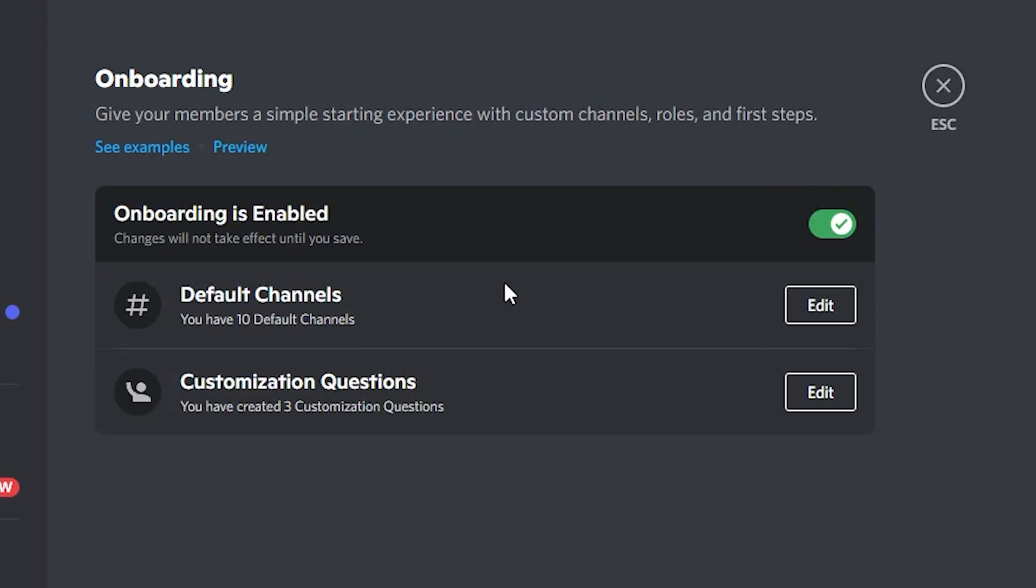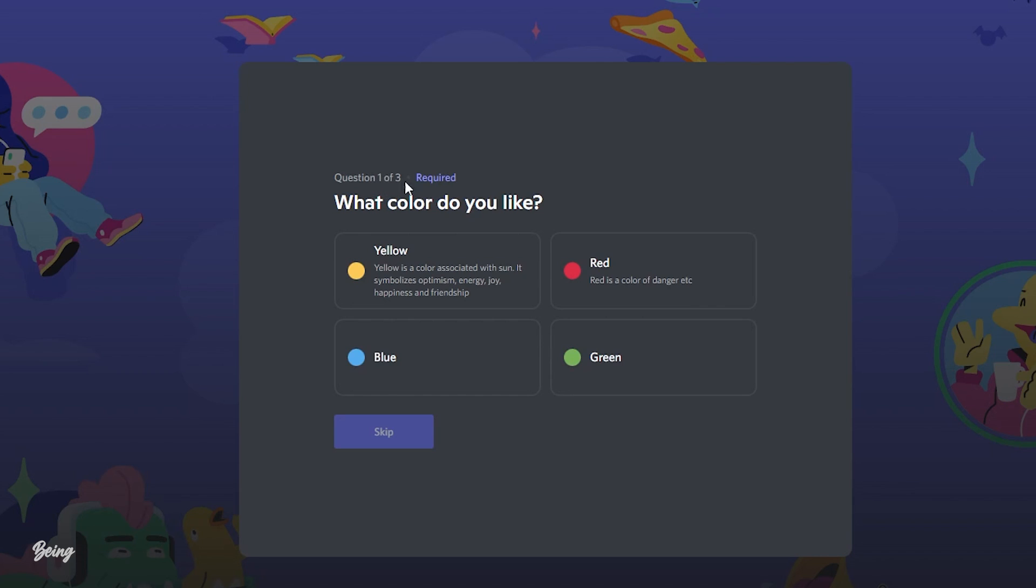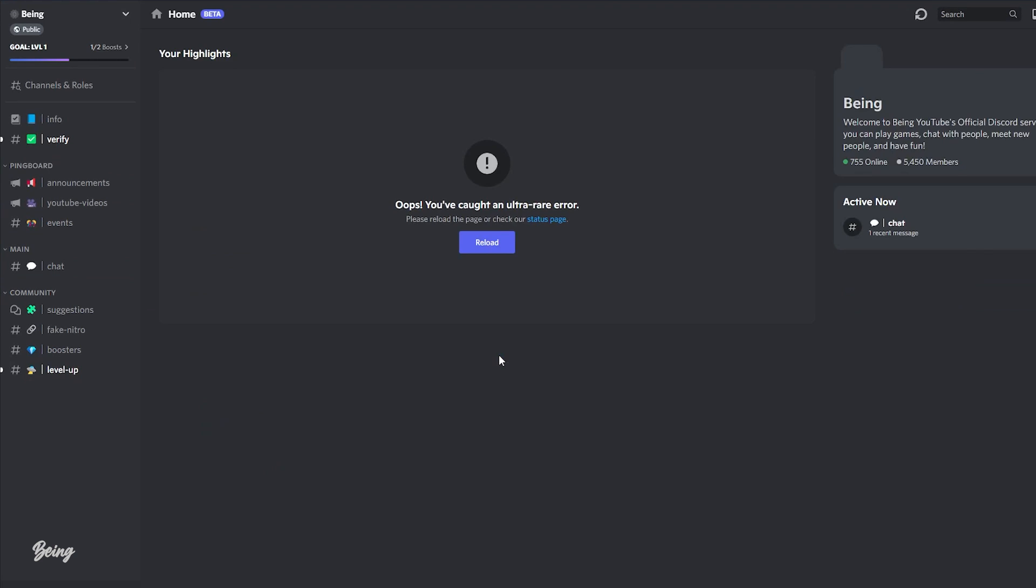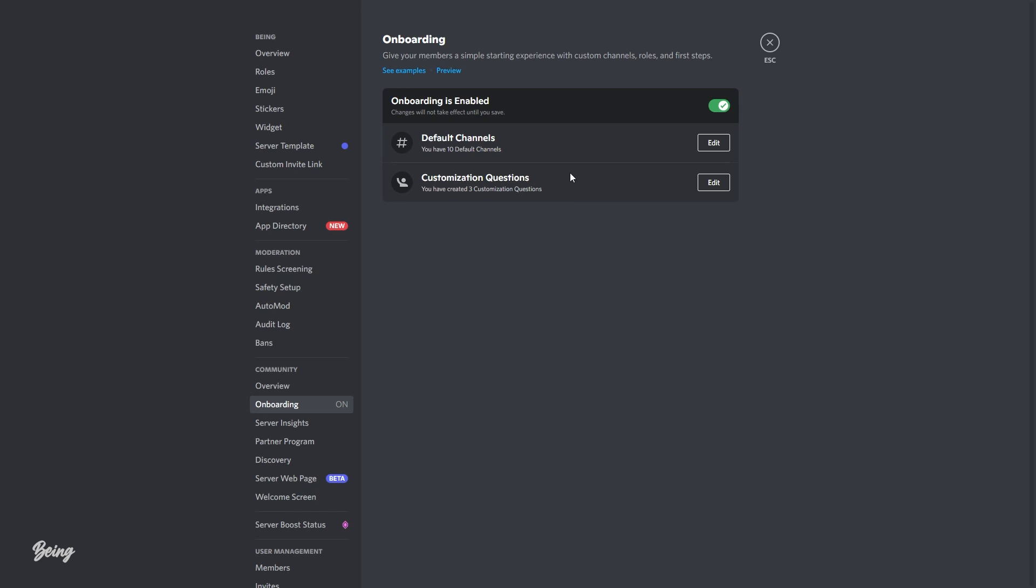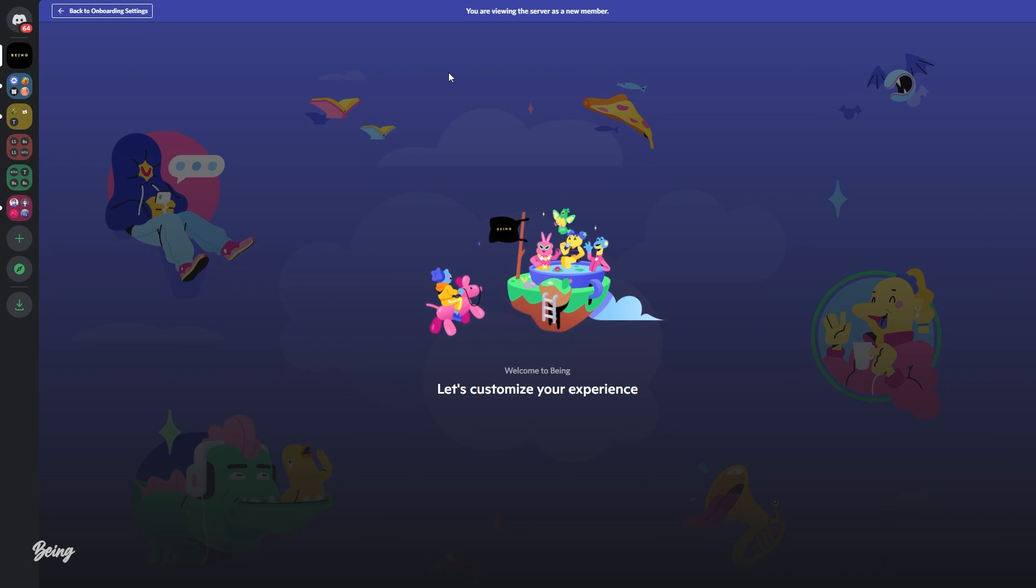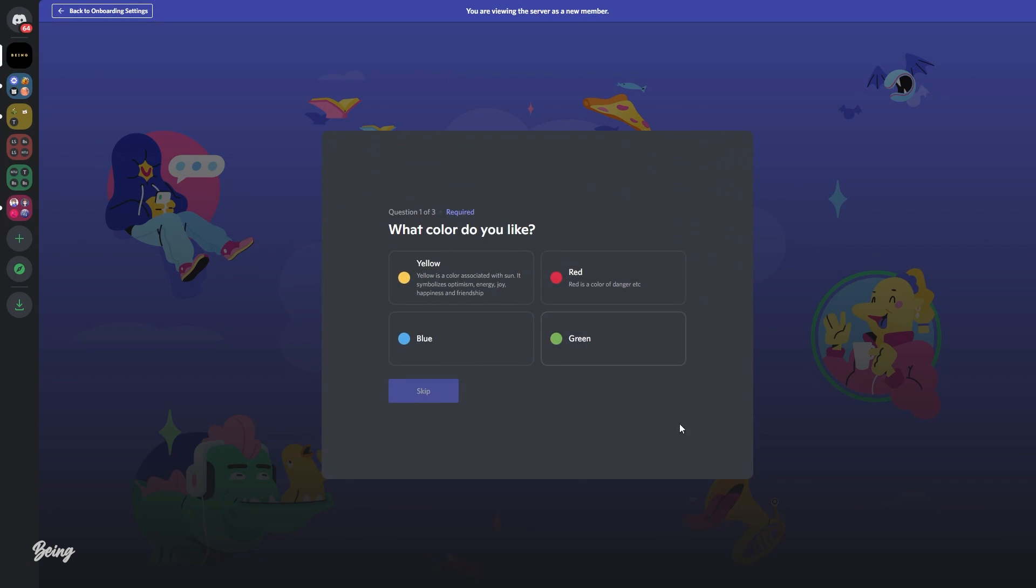Now whenever someone joins your server, first they will be asked some questions and after that they will see the default channels only if you have selected any. To see a preview of your server, you can click on the preview text and it will join you as a new member to your server where you can test this option if it's working fine or not.